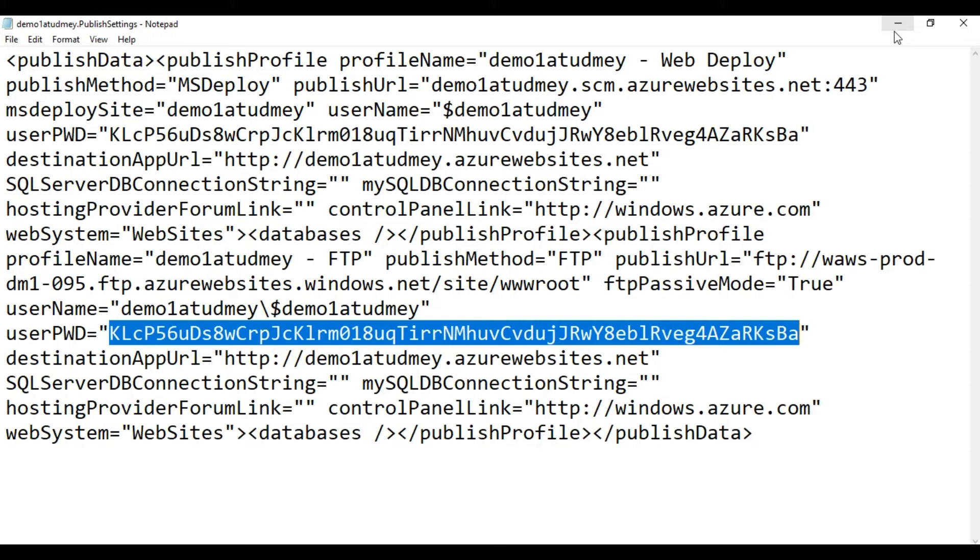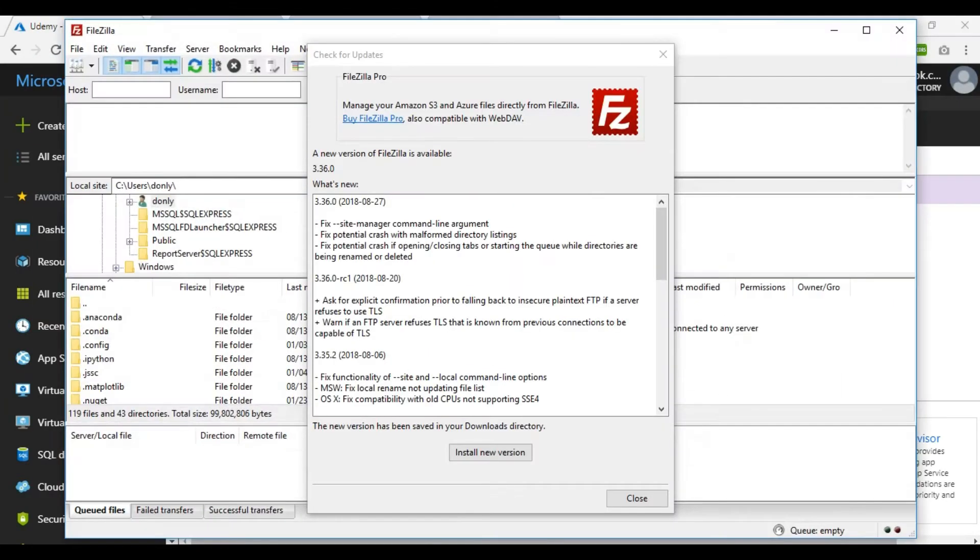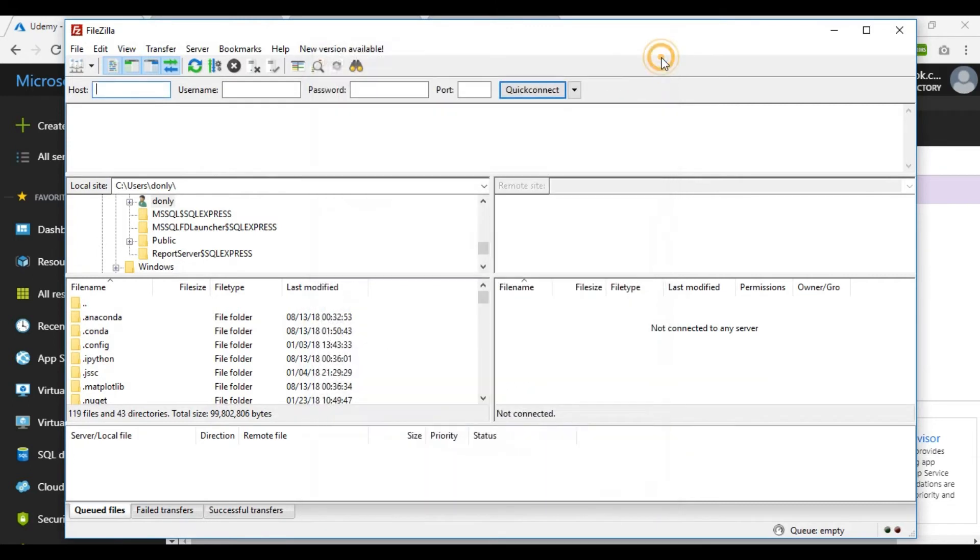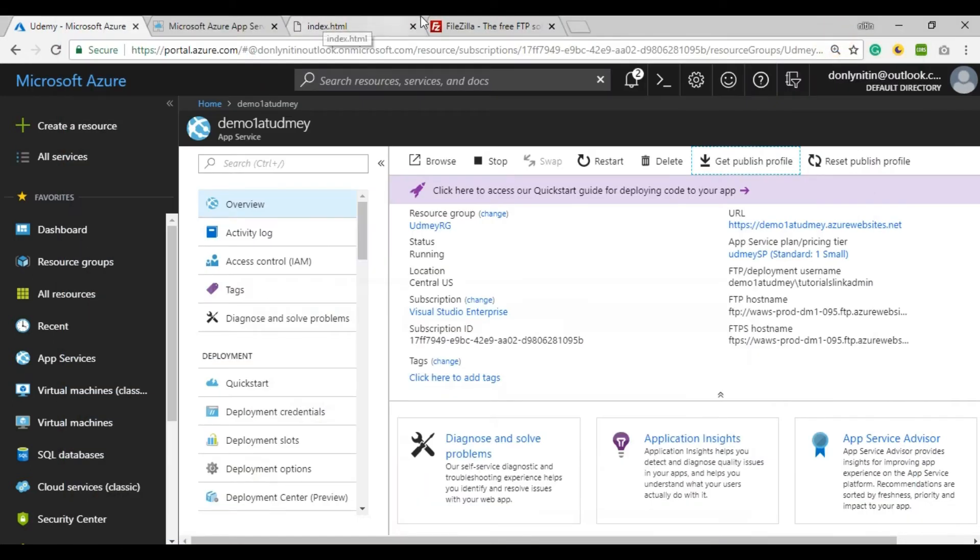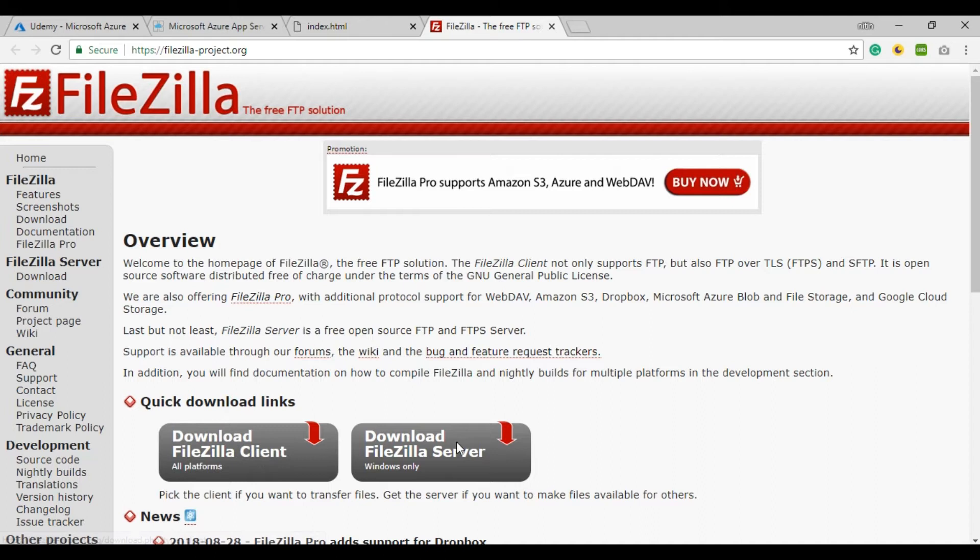FileZilla is a FTP uploader which is very useful and widely used worldwide. I'm using FileZilla installed in my system. You can download it from Google - just search for FileZilla and download it.